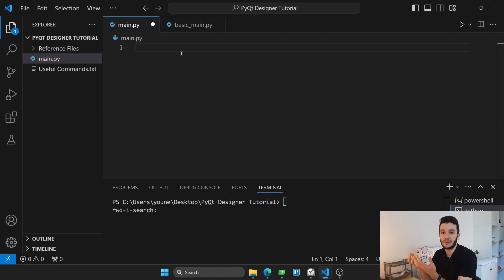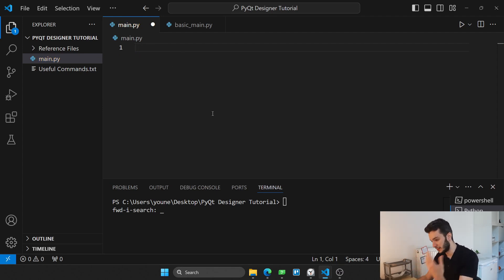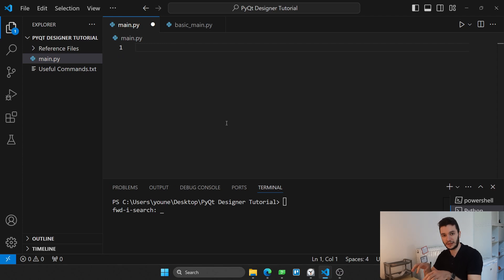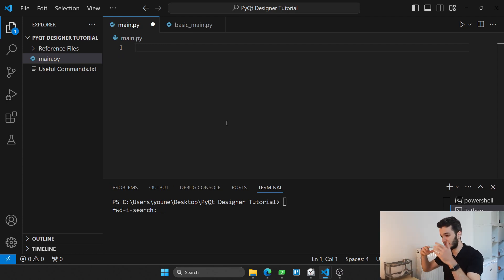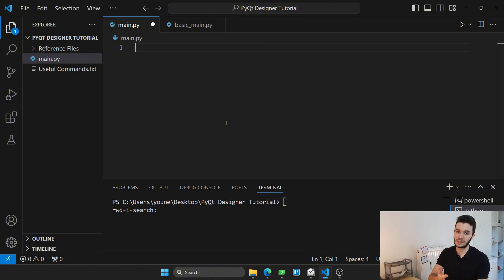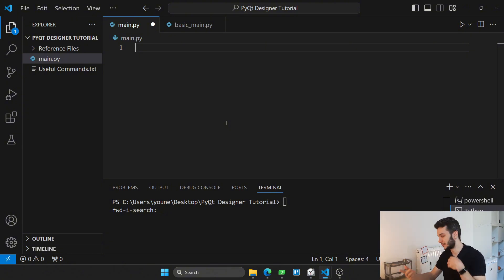Now, usually the way applications are done, you are in your window, you program everything. For example, you set a button, you have to place it exactly on the window, and then you have to run the code, re-change the position if it's not satisfactory, and then you have to do this again and again.